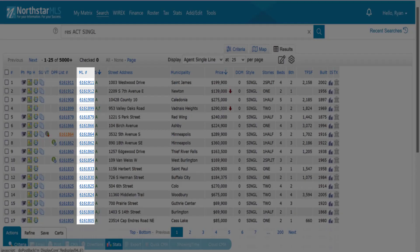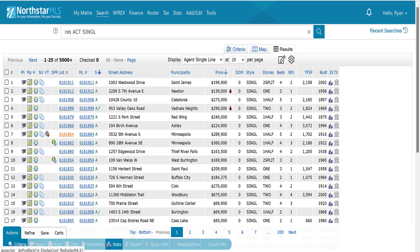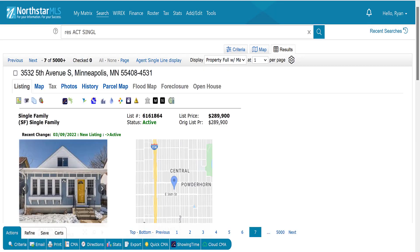We now have a new column on our display labeled ML number. As you can see, clicking on one of these listing IDs takes you to the property full display with map.